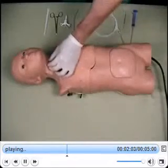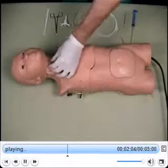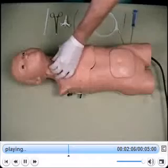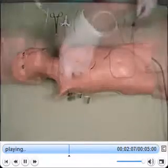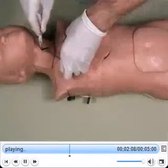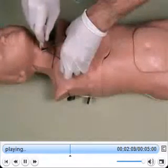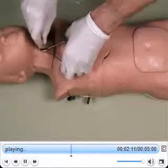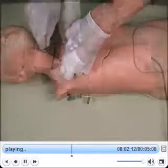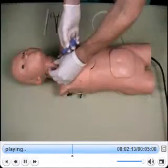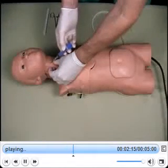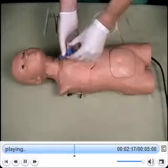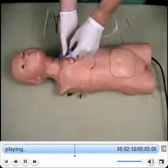Begin by locating the thyroid and cricoid cartilage, which can be palpated through the neck tissue. The system is designed for open or needle cricothyrotomy. Similar to a real procedure, when the cricothyroid membrane is penetrated, there will be an audible pop and a rush of air.